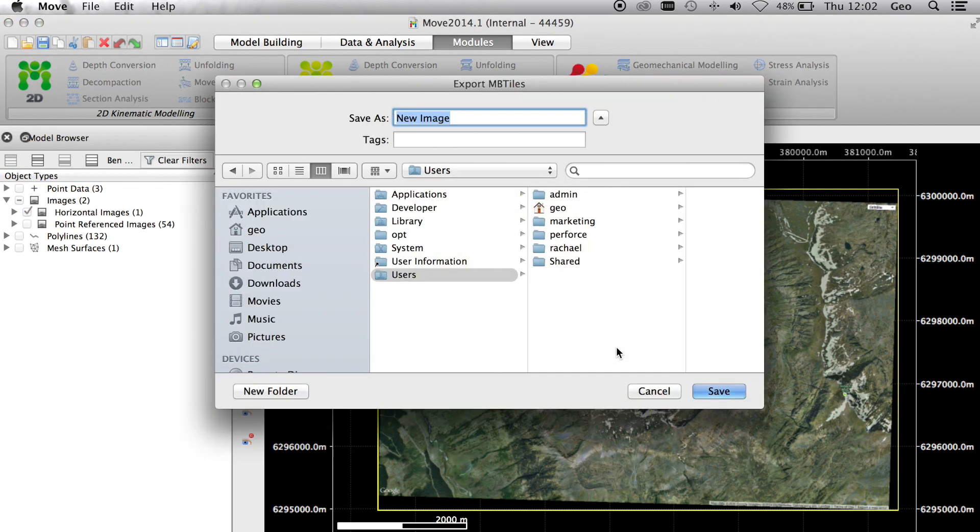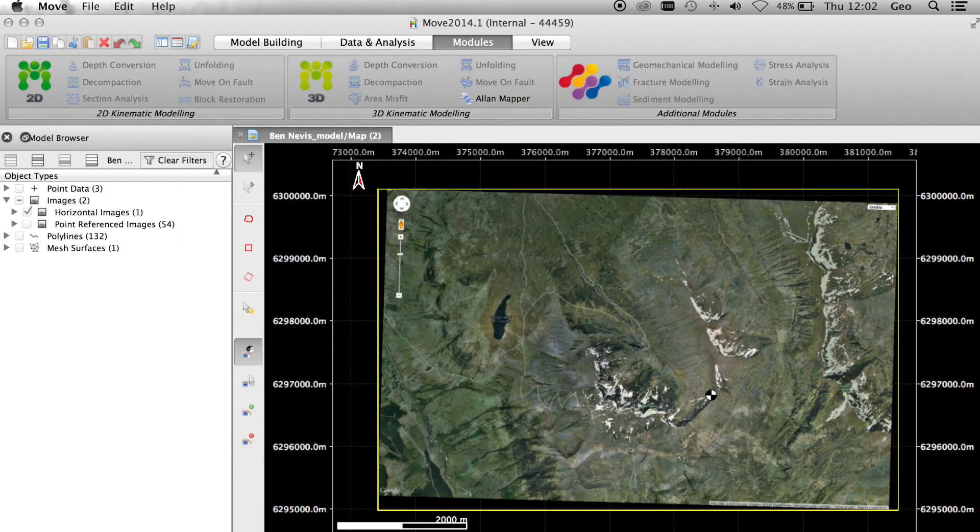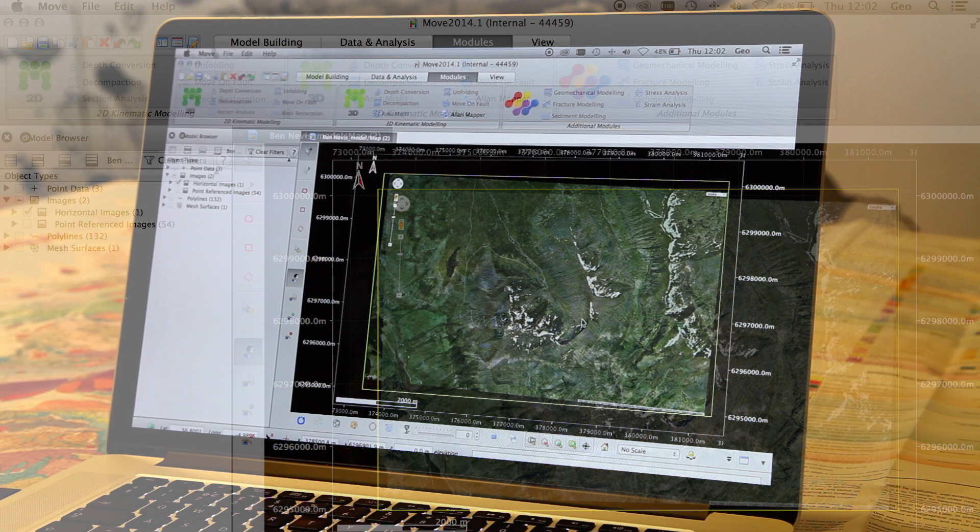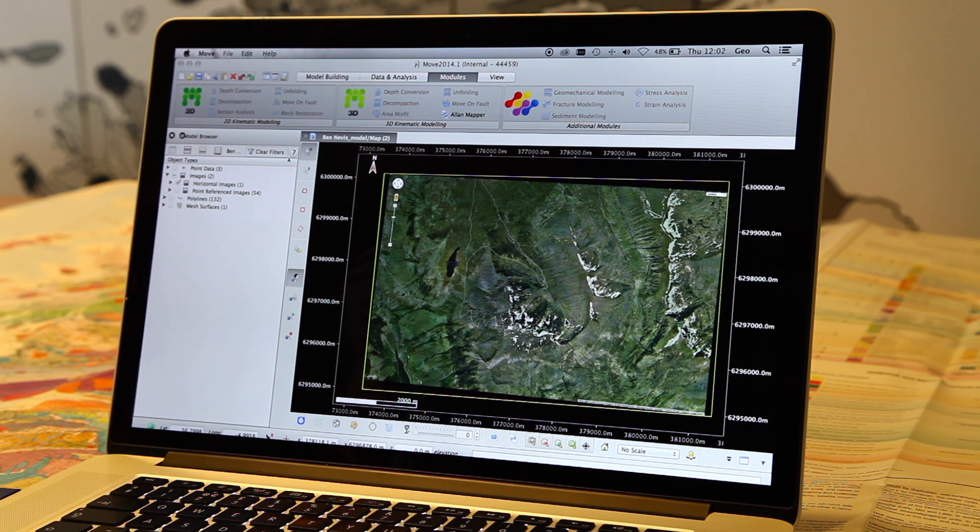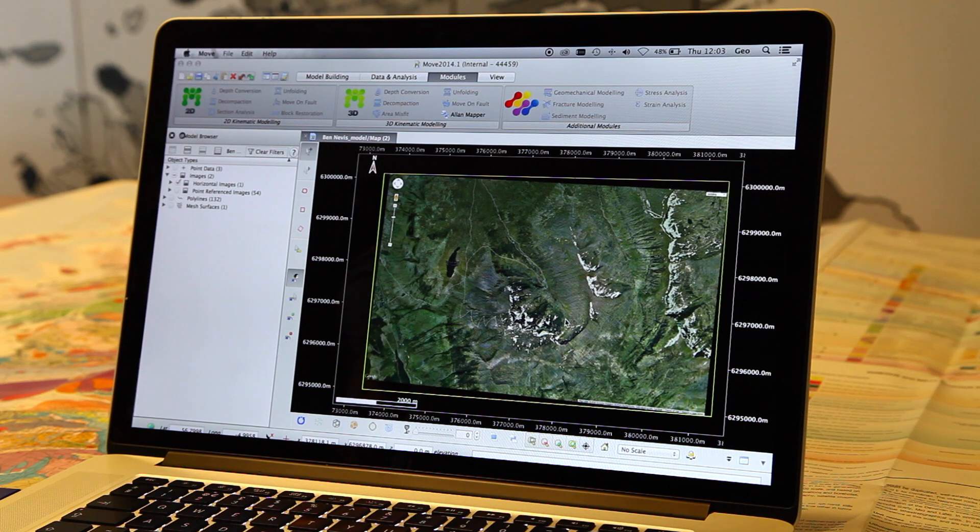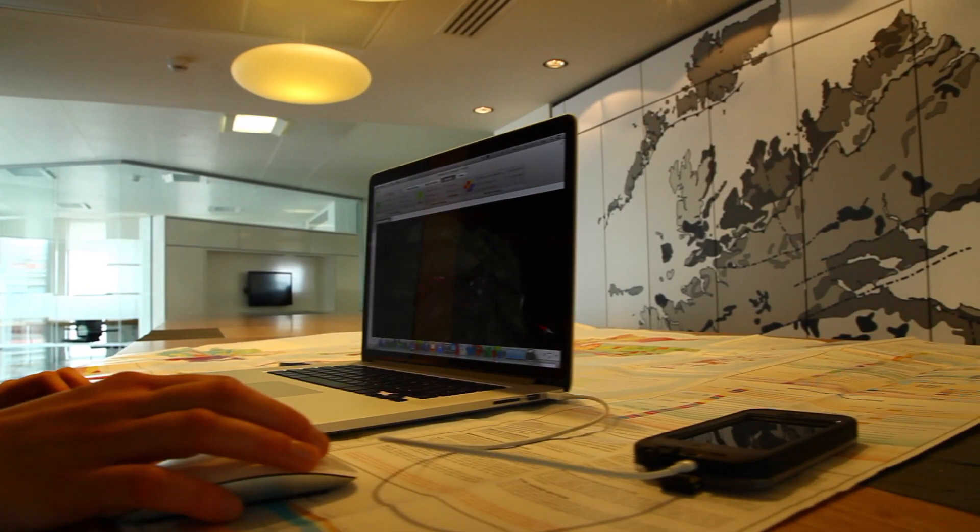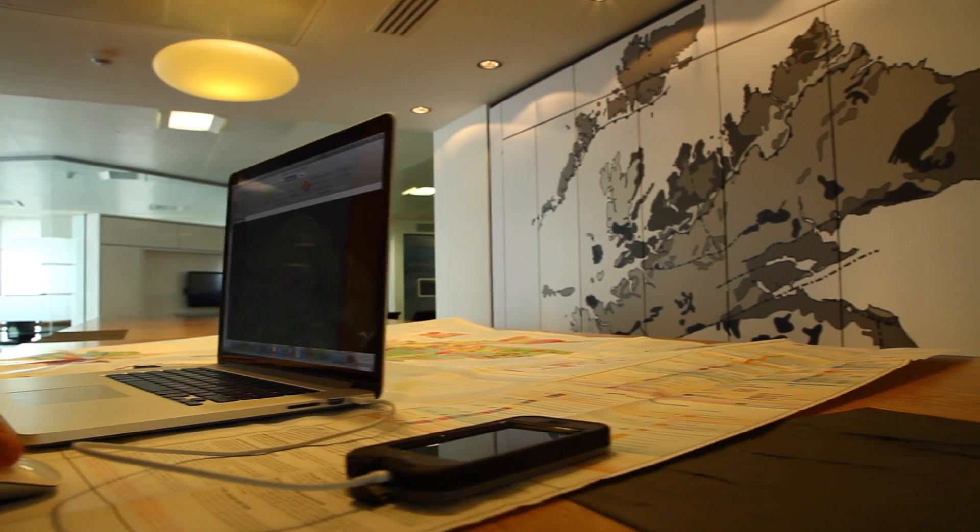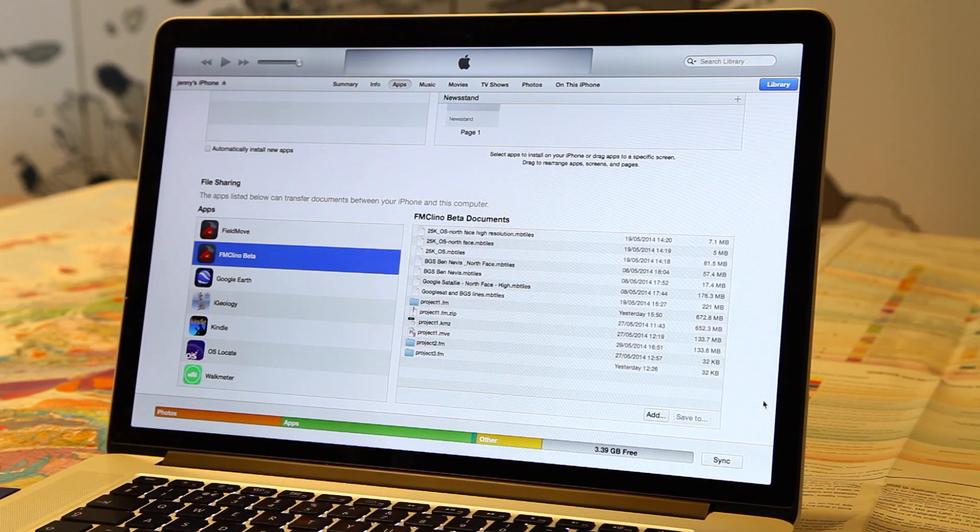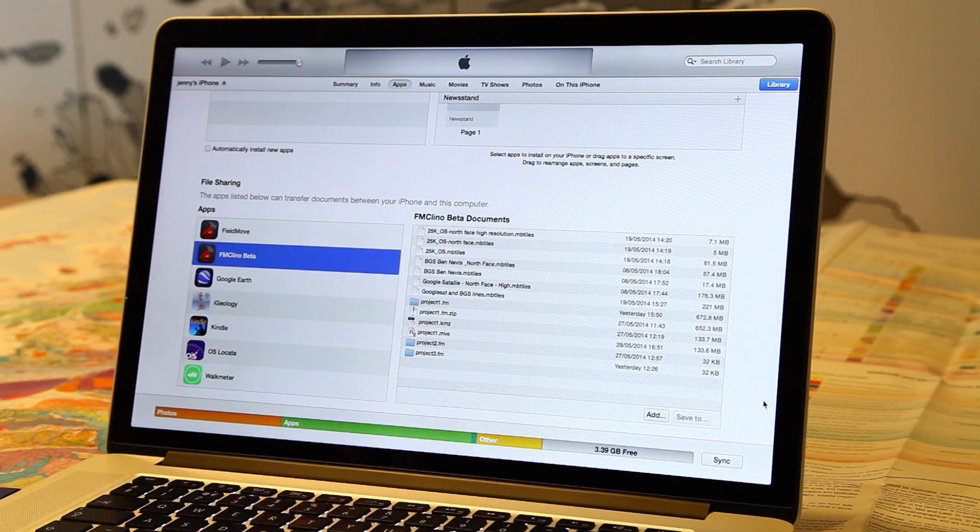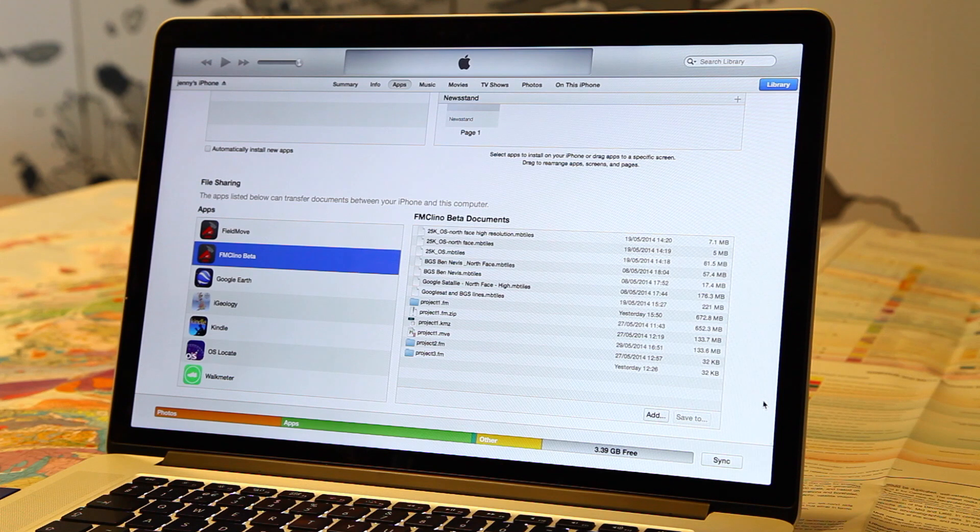Just press OK and that will allow us to save the image from Move. That's now saved as an MB tile which we can import into the phone to use as a base map. Once the file is saved, we can go into iTunes and load that file into the app.